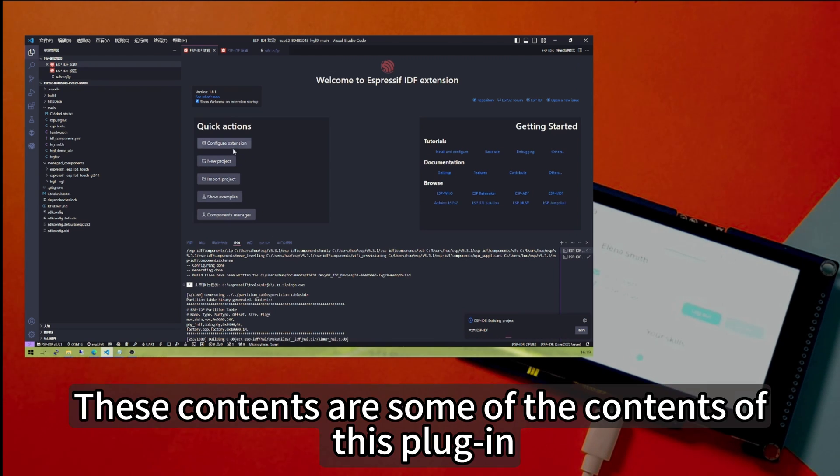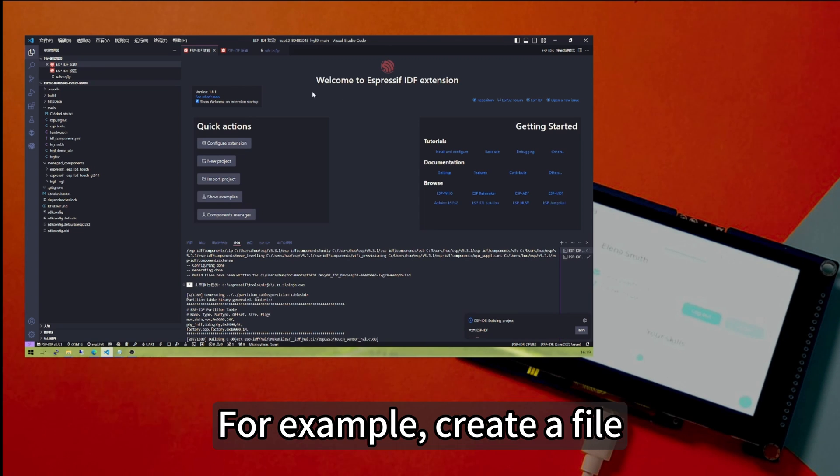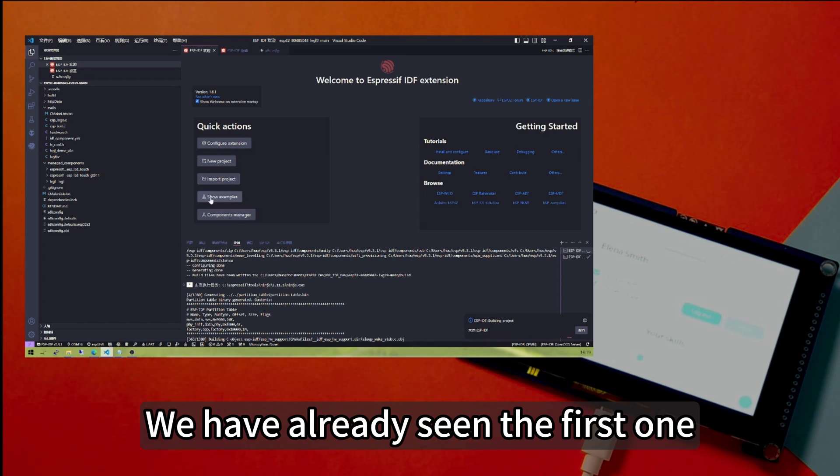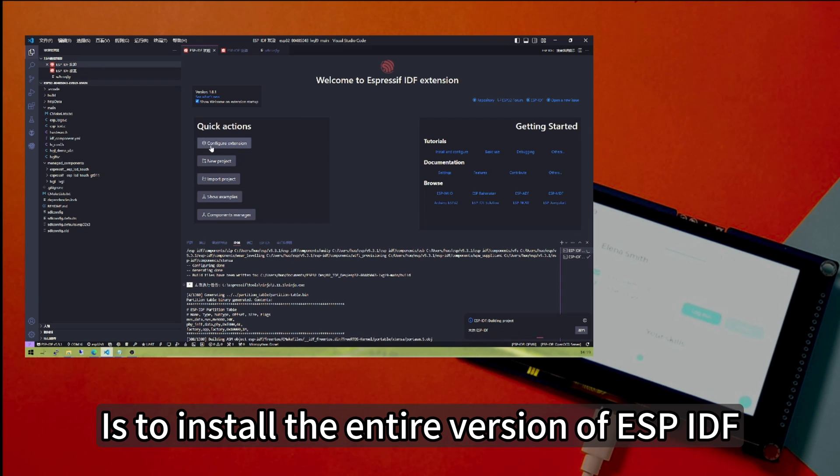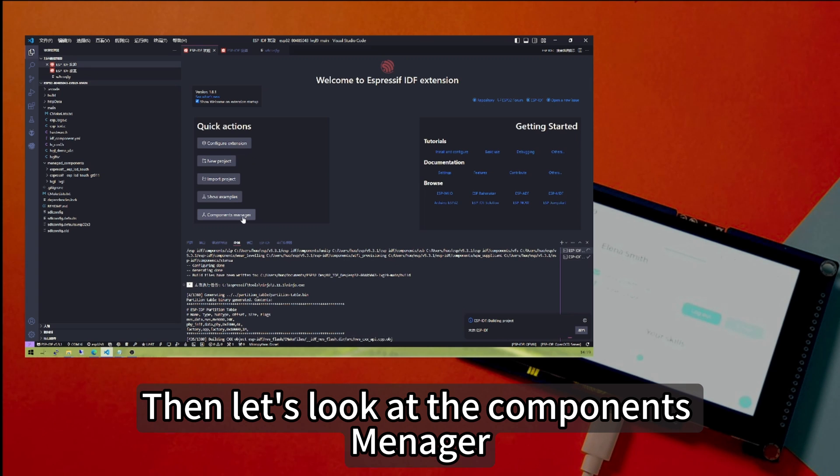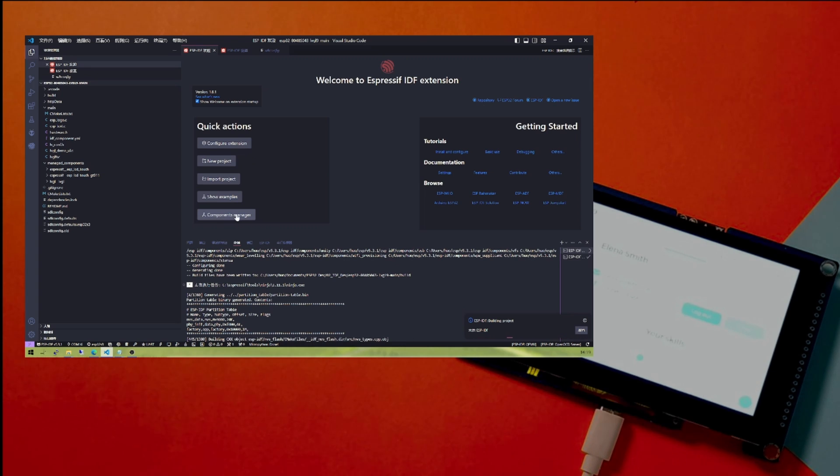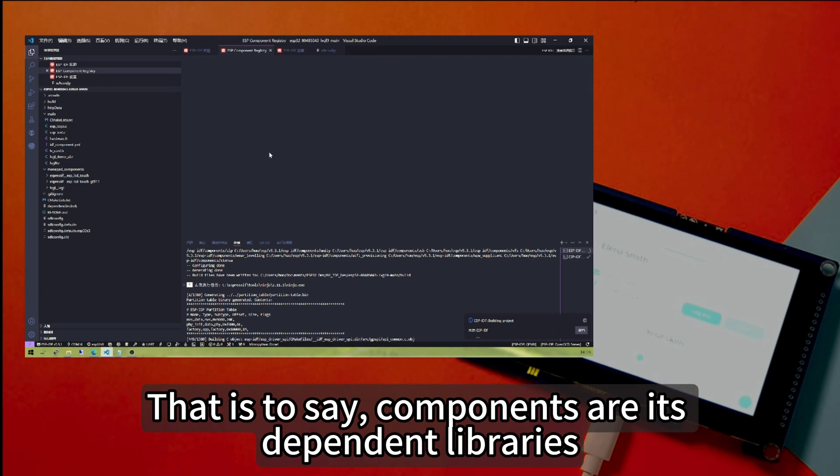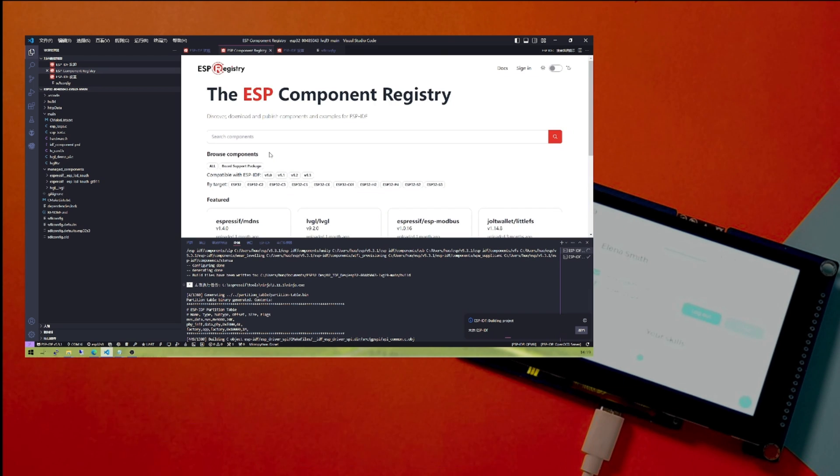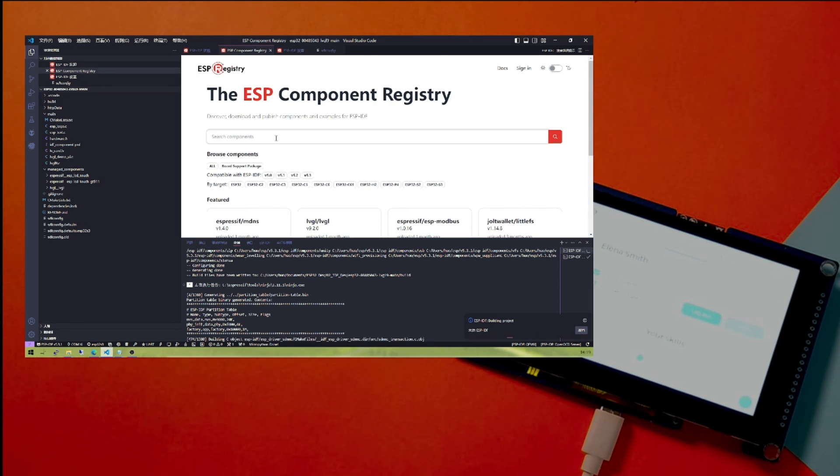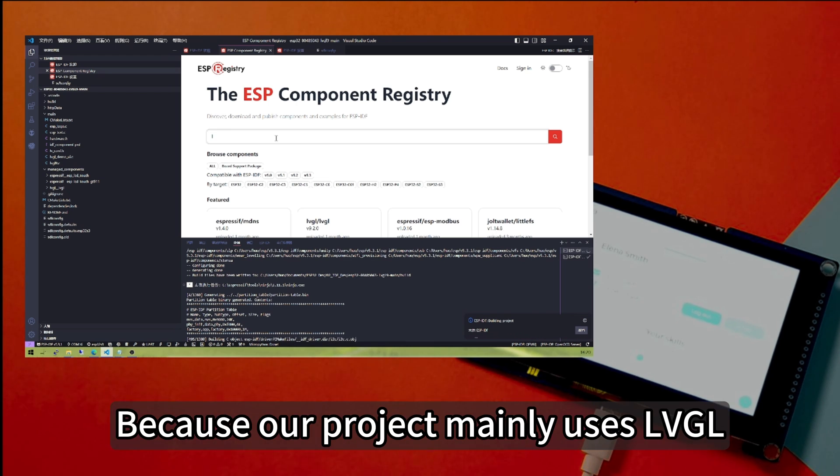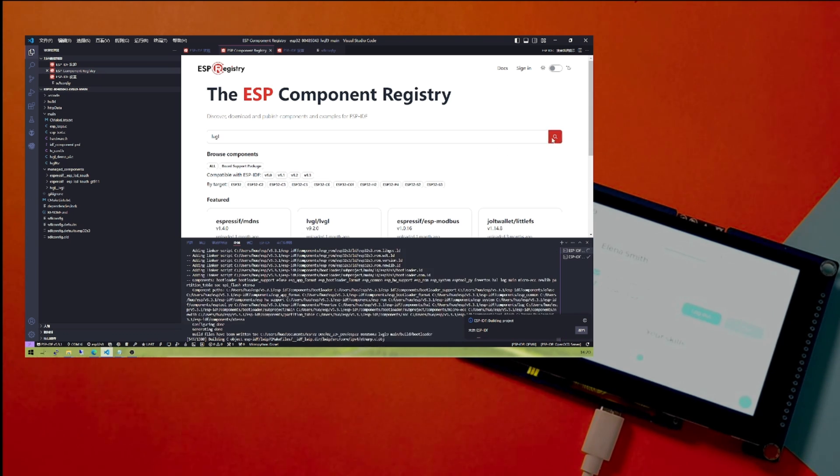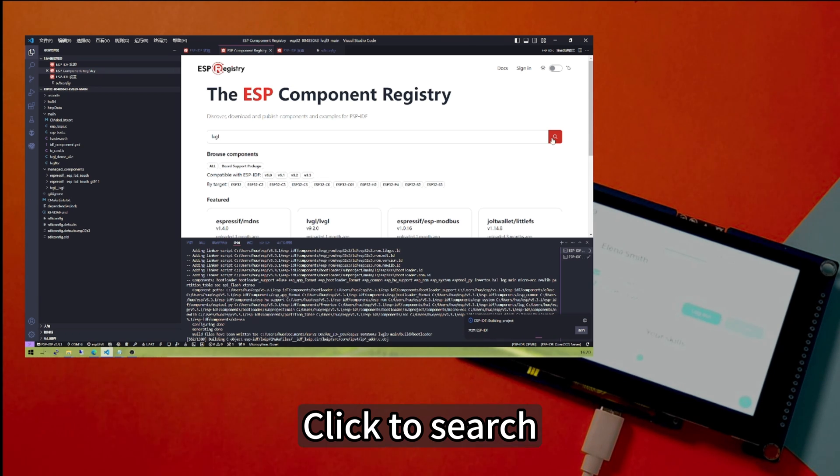Let's take a look at the rest of ESP-IDF. These contents are some of the contents of this plugin. For example, creating a file, then import the project and some examples. We've already seen the first one, which is to install the entire version of ESP-IDF. Then let's look at the components manager. That is to say, components are its dependent libraries. Here we can search for LVGL because our project mainly uses LVGL.